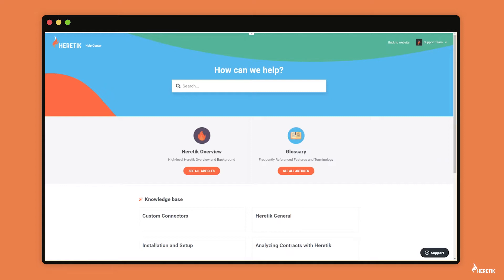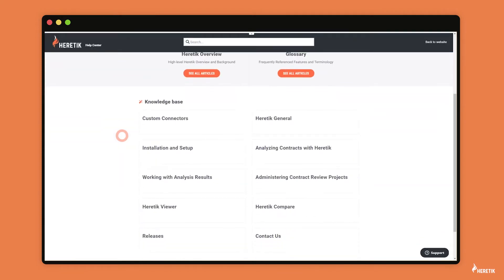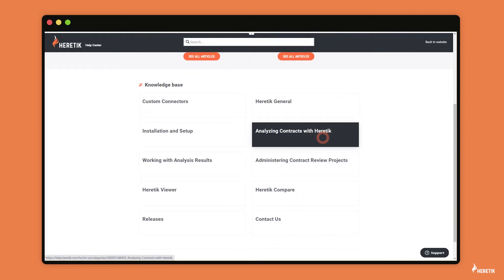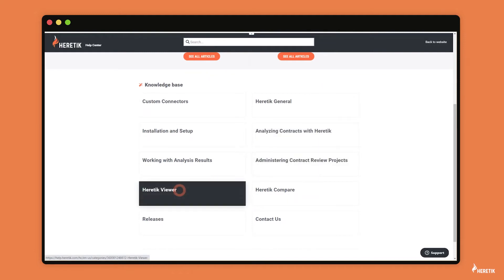So here I am in Heretic's Help Center, and this is a great resource for articles on how you can use Heretic. For example, we have articles on installation and setup, analyzing contracts, how to administer contract review projects, the Heretic viewer, and more.